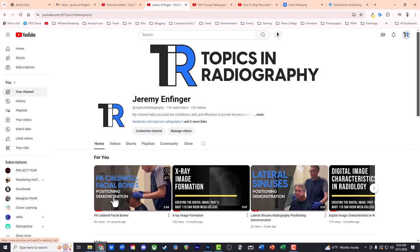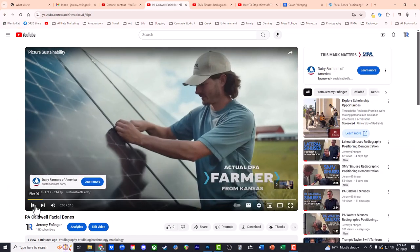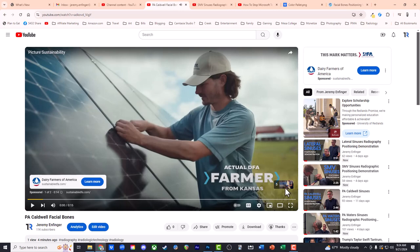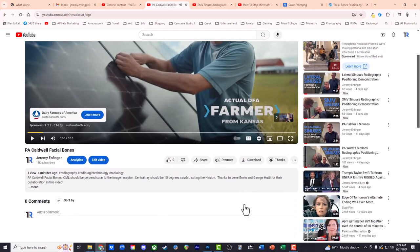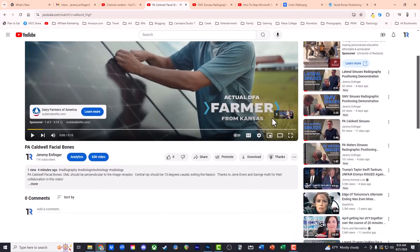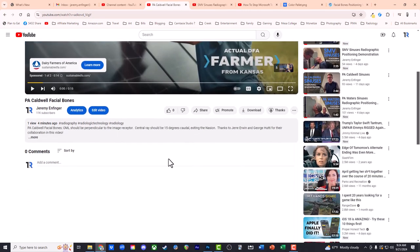For this one, I want to put this PA Caldwell facial bones video. I don't care about the advertisements. I know it's the right video link.